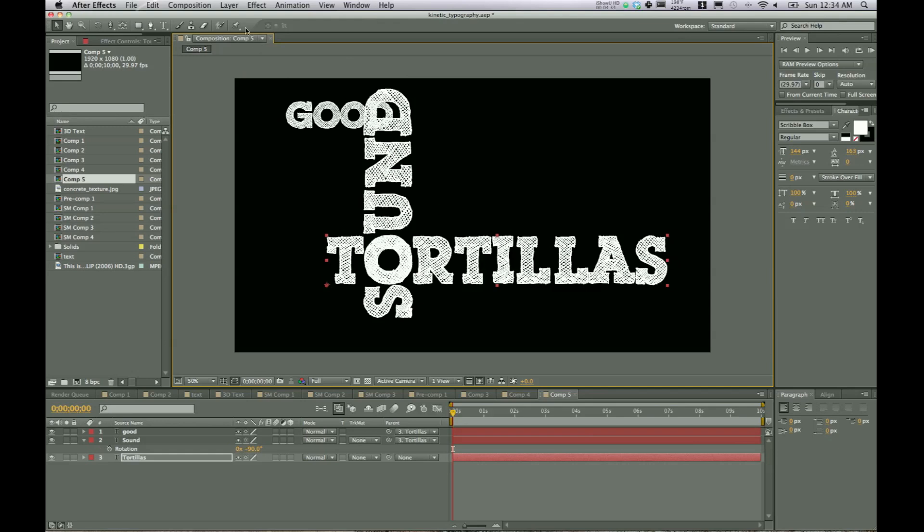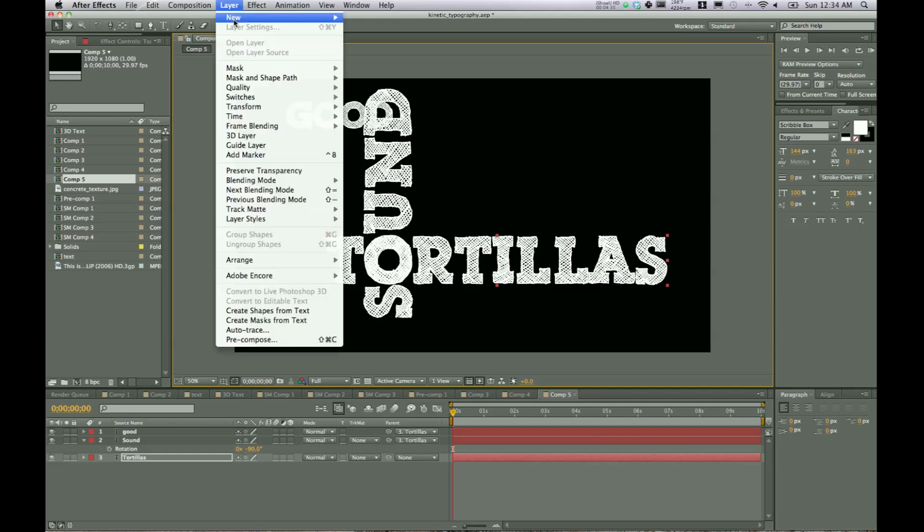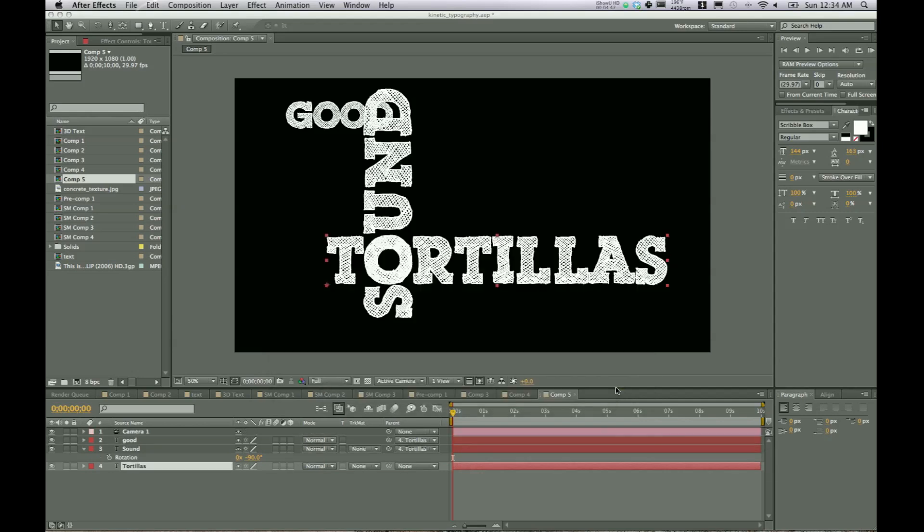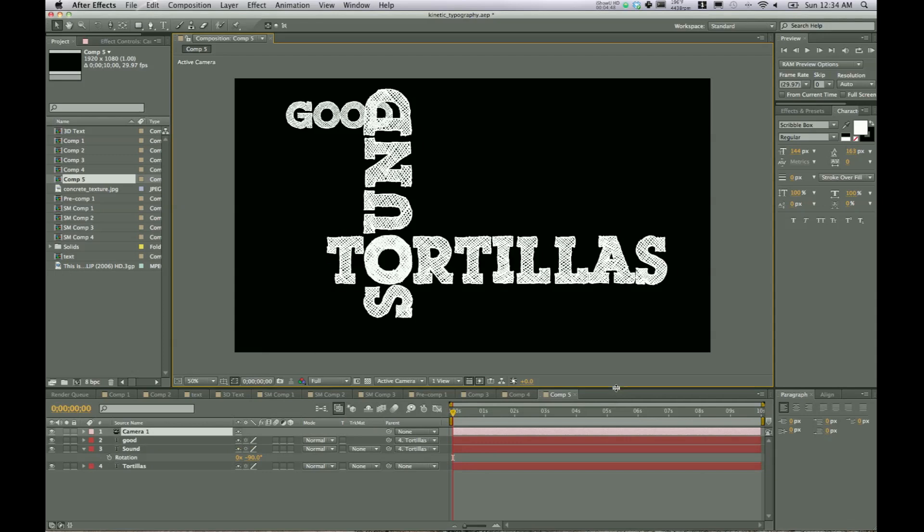The next thing you have to do is go to Layer, New, and Camera. I normally choose 35mm. That's just what I've found from different tutorials that most people use. I don't mess with any of the different settings in here and just hit OK. So now we have a camera set up. And we can adjust what we're seeing in several different ways.